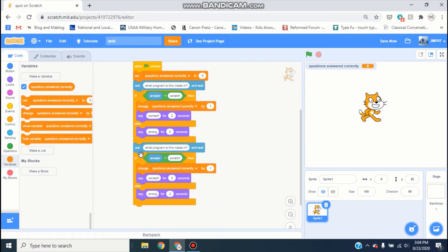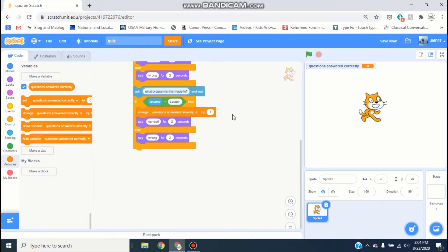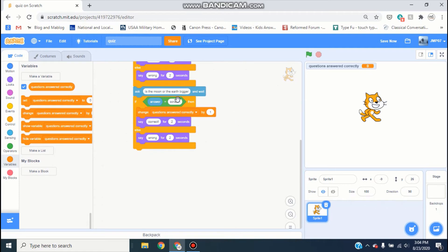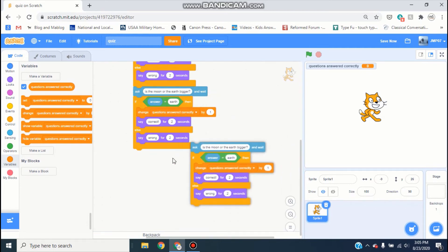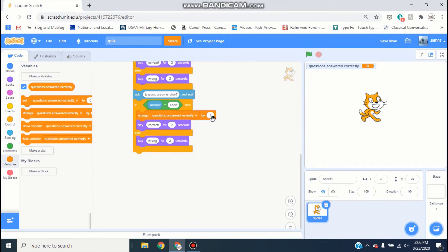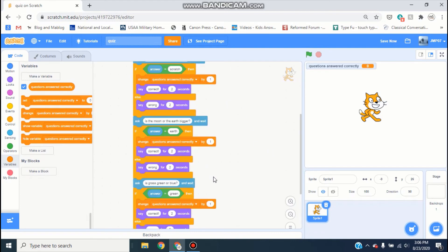Then right-click and duplicate so you get another big block, and put it underneath. Now you can customize your questions — we could say 'is the moon or the earth bigger?' and if the answer is 'earth' it says correct. Then make one more: 'is grass green or blue?' and if the answer equals 'green' it says correct.